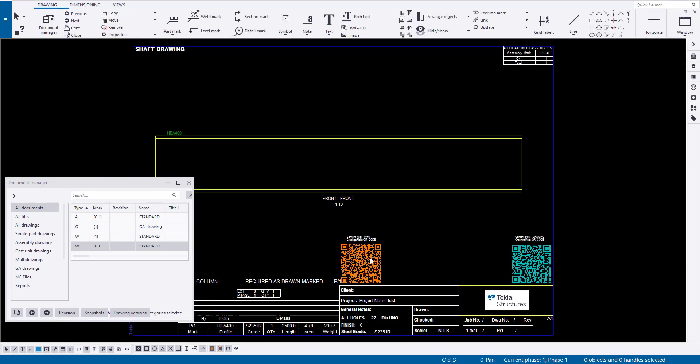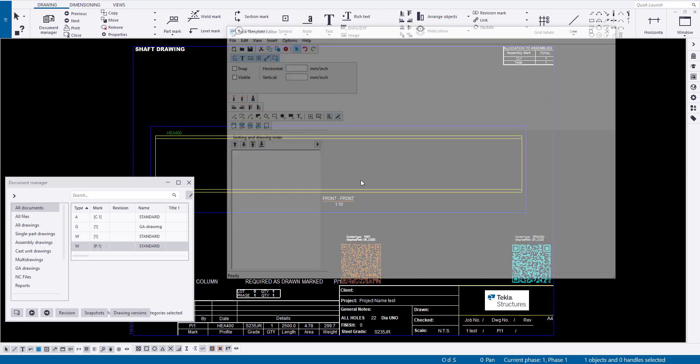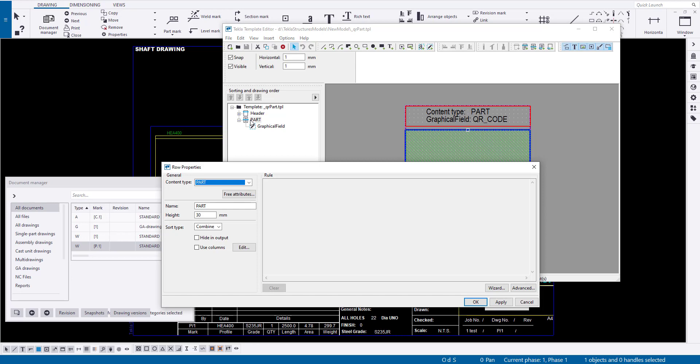...such as partdrawing.json for parts, beam.json for beams, plate.json for contour plates, and part.json for other parts, you control the information that will appear in the QR codes.